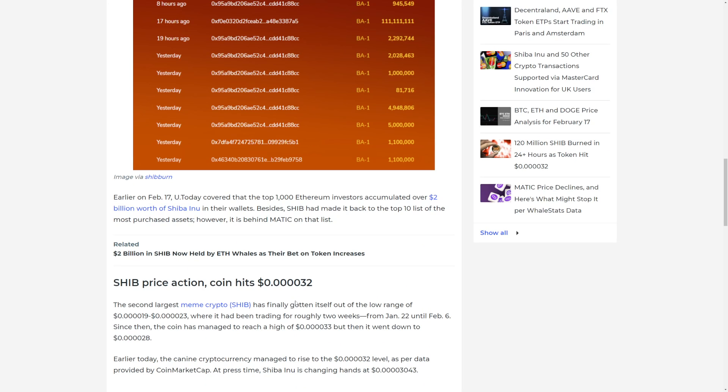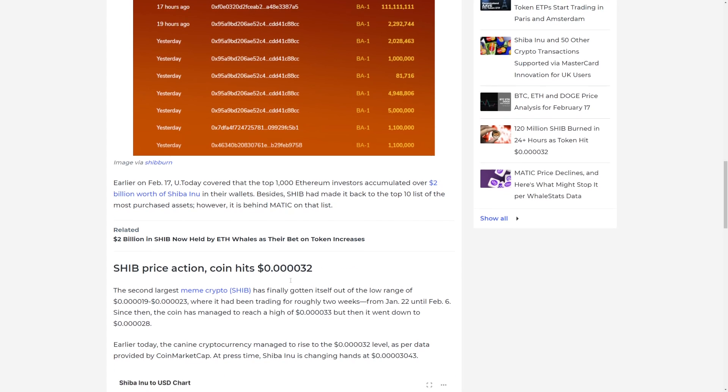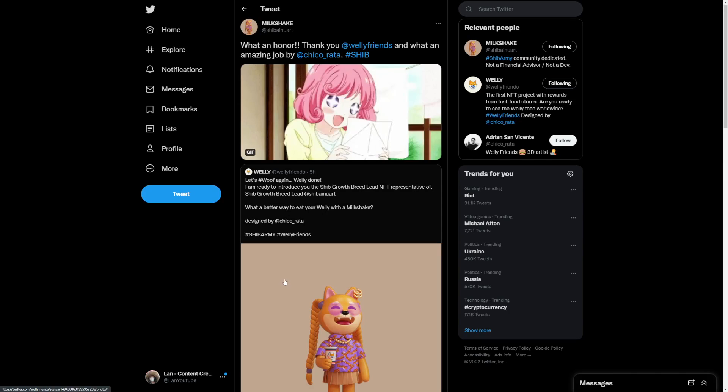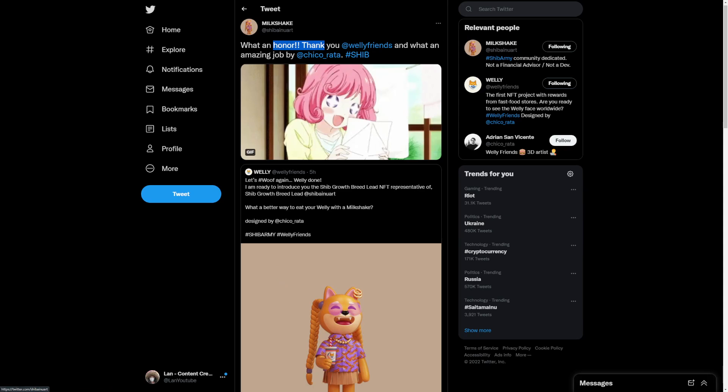The top thousand Ethereum investors accumulated over 2 billion worth of Shiba Inu in their wallets. Besides SHIB has made it back to the top 10 list of the most purchased assets. It's behind Matic on that list. Shiba Inu price action coin hits 0.00032. Now that's a pretty big thing if you ask me.